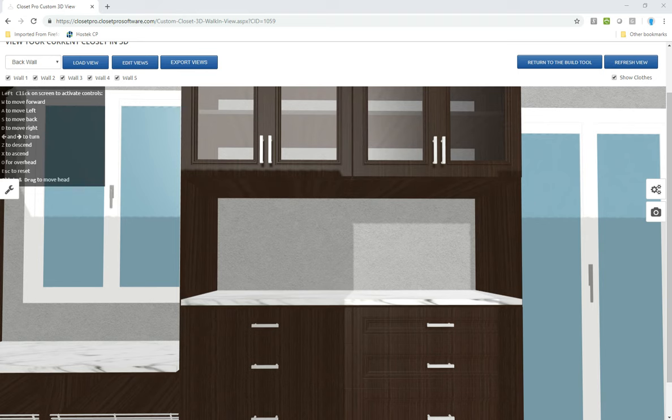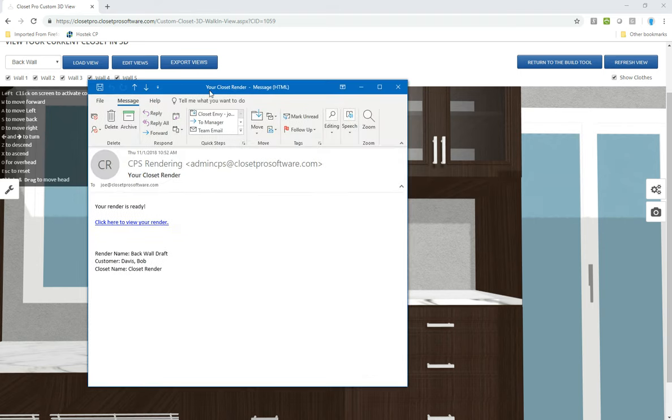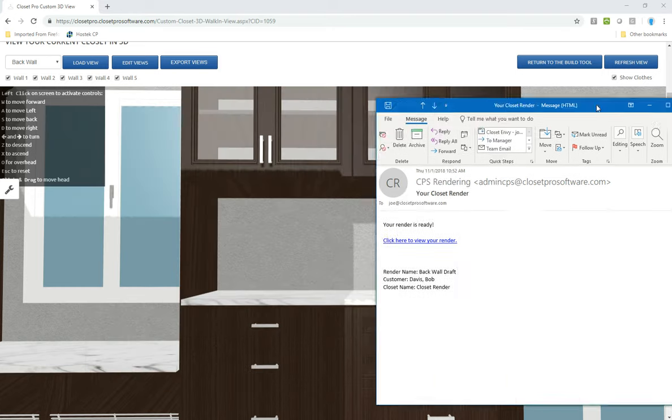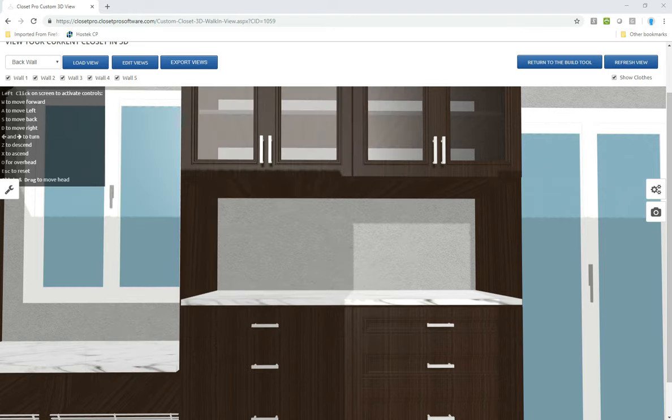And when they are completed, you will get an email. So you will get an email that looks something like this. Basically goes to the designer and says your render is ready. Click here to view your render and who the render is for. Now those renders, you don't have to click there to see them because they will be attached to your job.